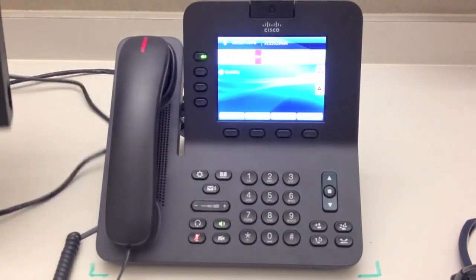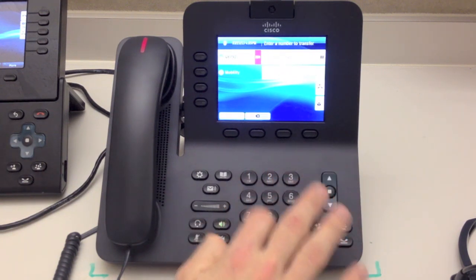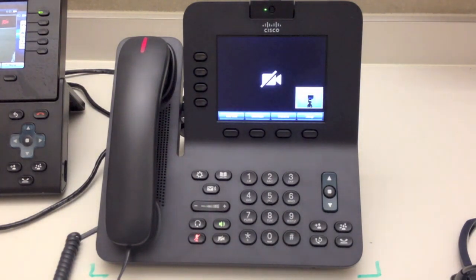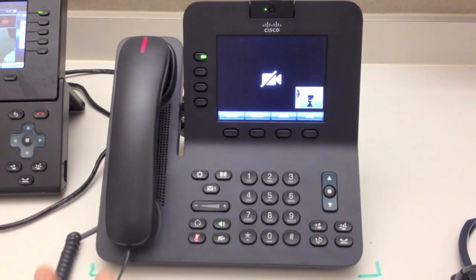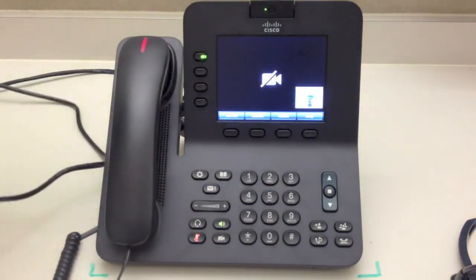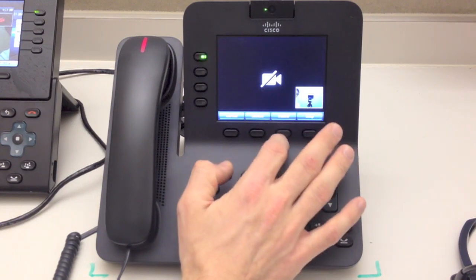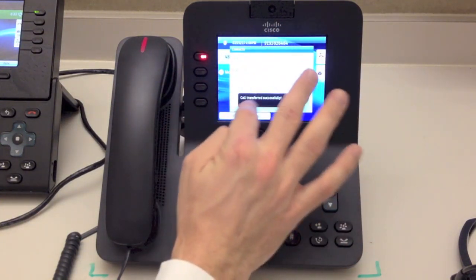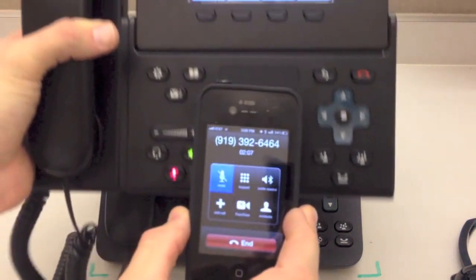Let's transfer this call to the 9900 series phone right here. I'm going to hit the Transfer button and dial that phone. Now we can see that we've established a call between the two phones, and our soft keys or icons have changed. One of our options is Transfer — once we hit Transfer you'll see that the call was transferred successfully and now the phone call is placed between these two phones.